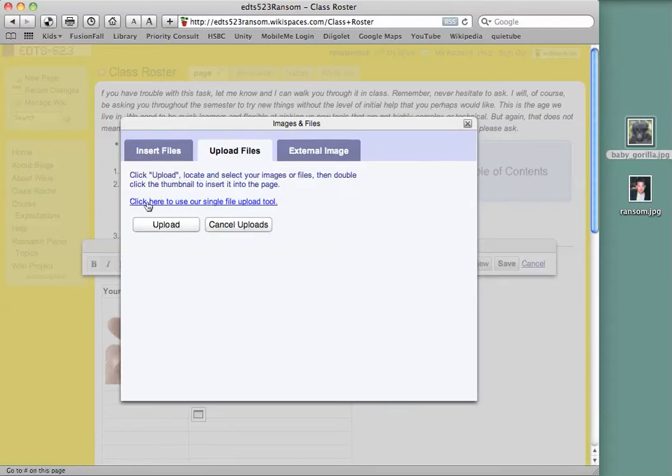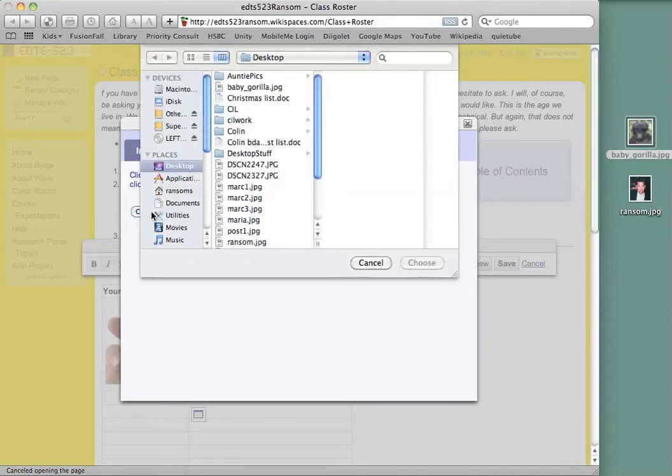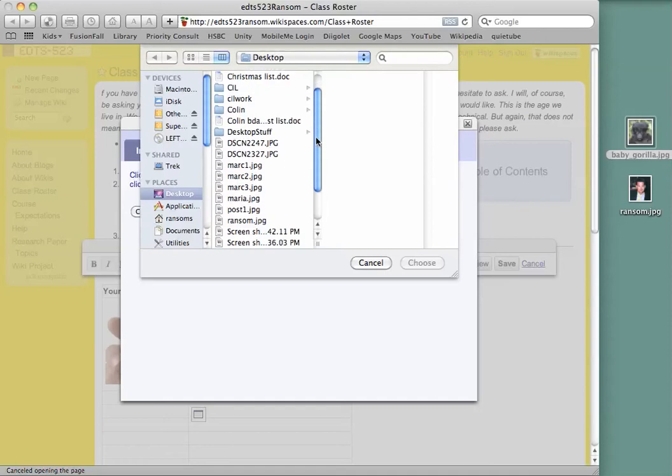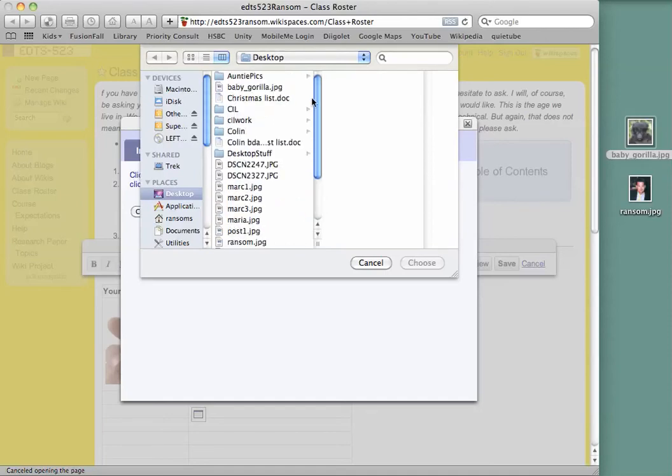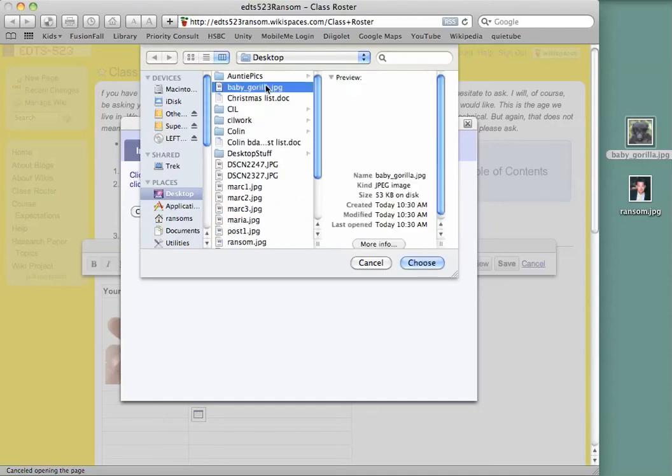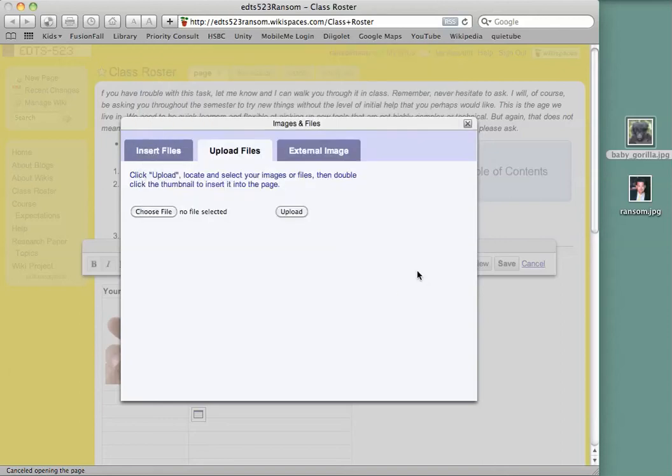And you can click here to use our single file upload tool. It will ask you to choose your file so you'll have to have your photo ready to go. Mine is on my desktop. And I will scroll down. There it is. Choose.